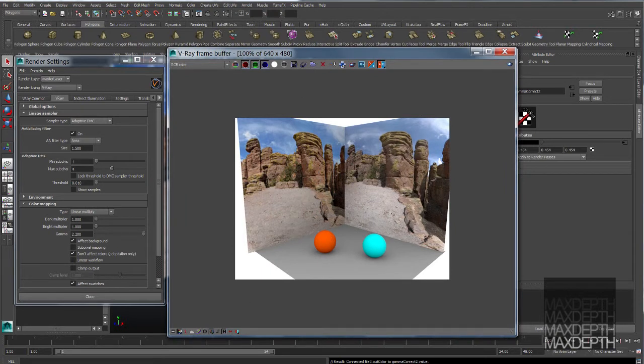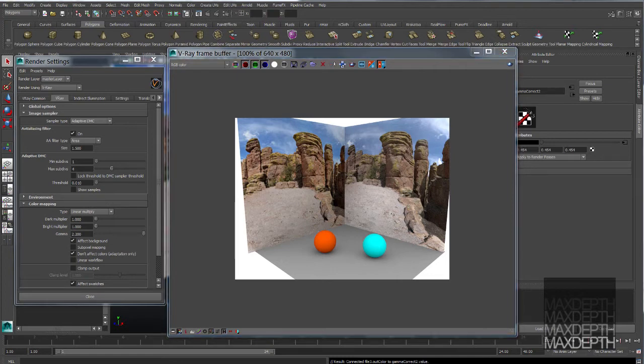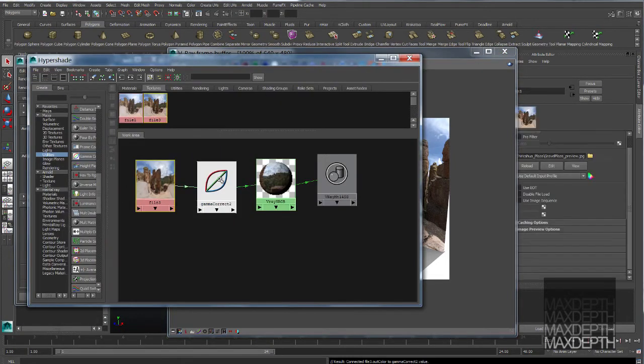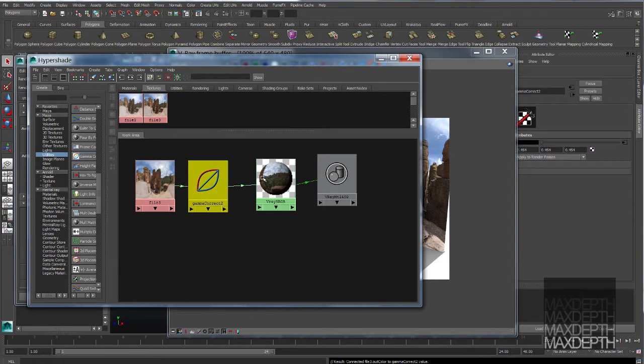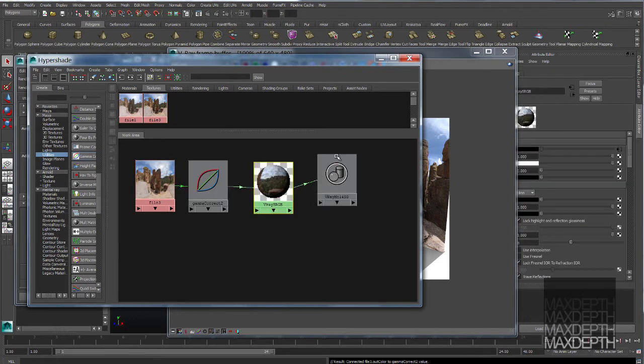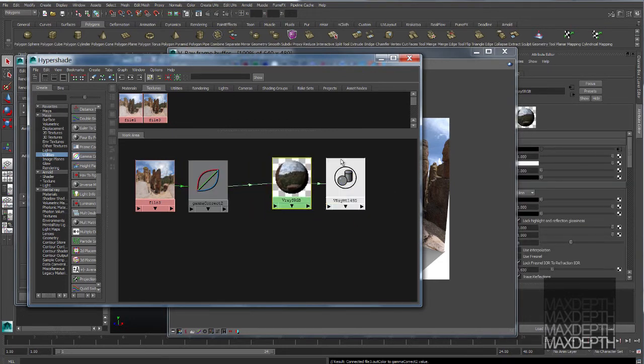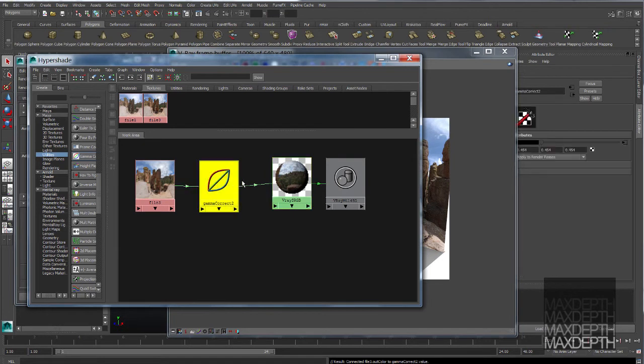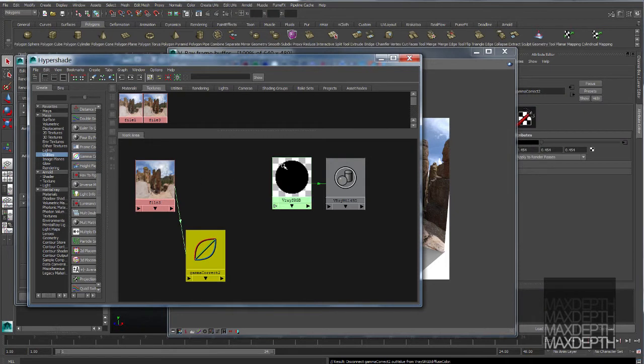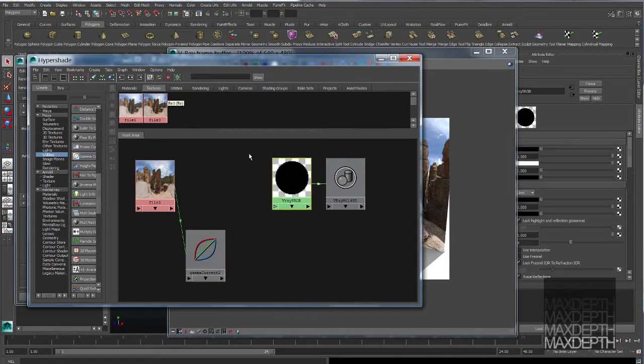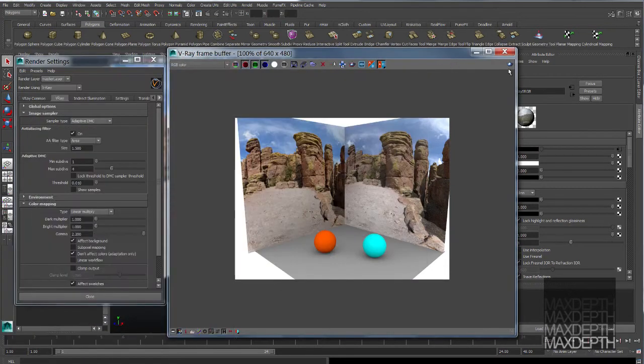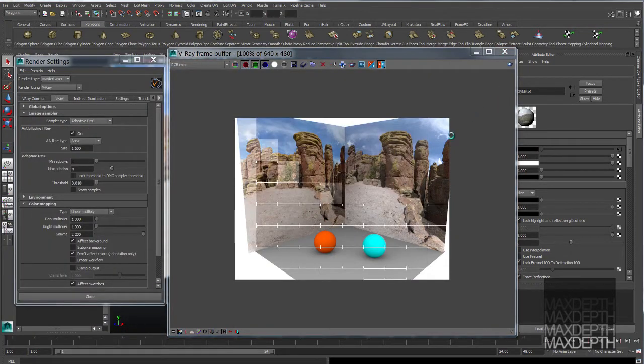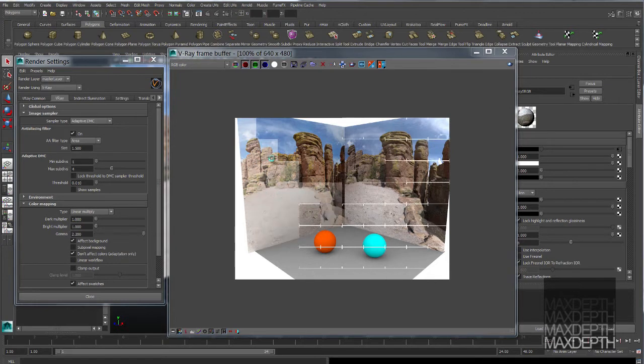Let me show you one additional way to gamma correct our colors and our texture images. You don't have to always just use a gamma correct node. Within V-Ray, you have the ability to set this back to the default. You'll see our overexposed sRGB image.